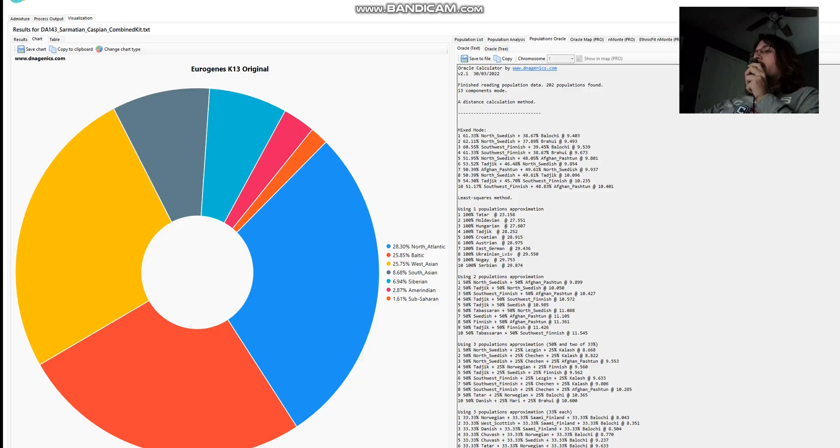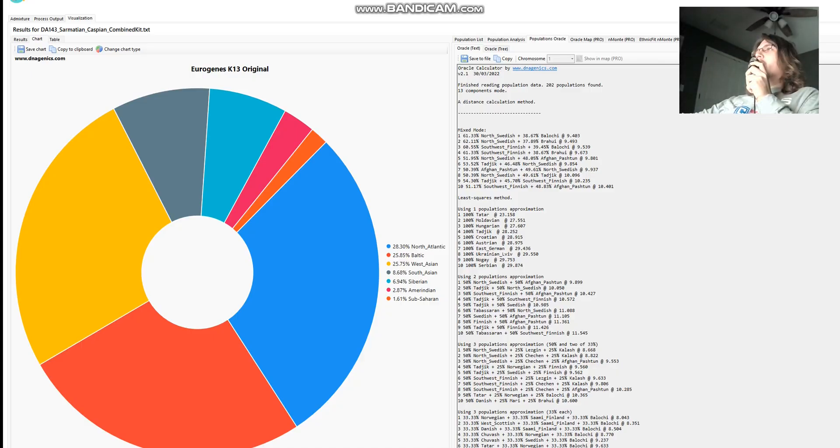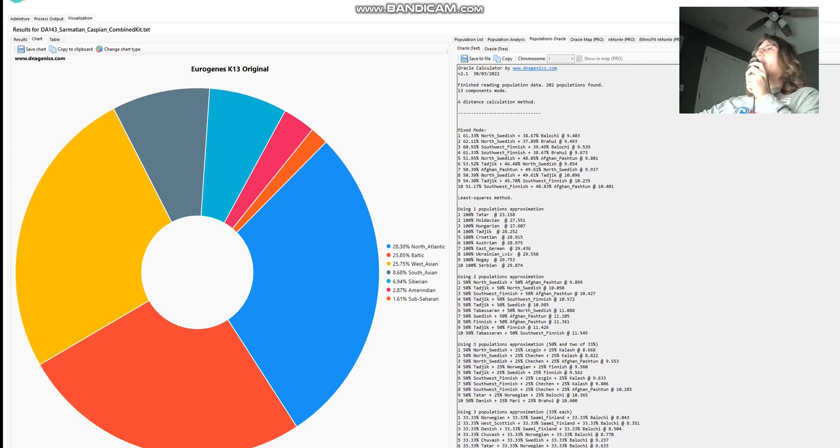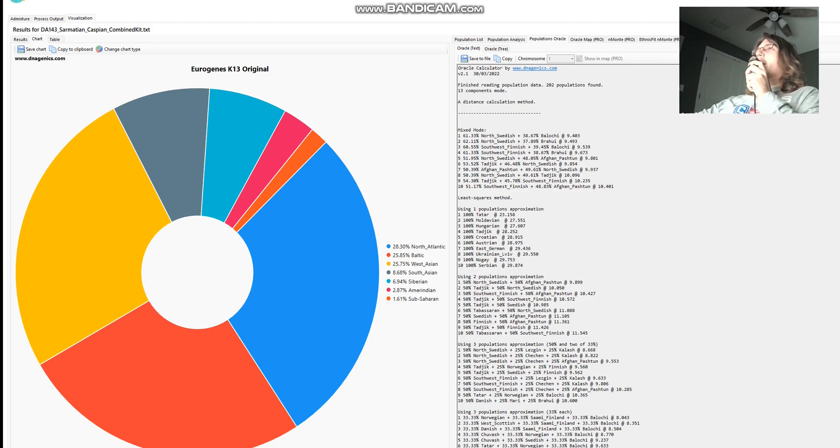Let me actually show you what she scores with GEDmatch. Well, not quite GEDmatch, this is admixture studio, but this is Eurogene's K-13 calculator that you will find on GEDmatch. With this calculator, she scores a mixture of North Swedish plus Baloch.